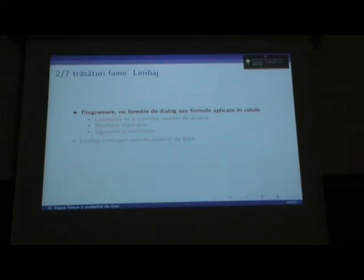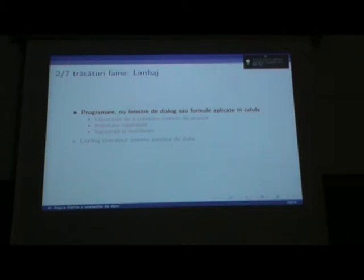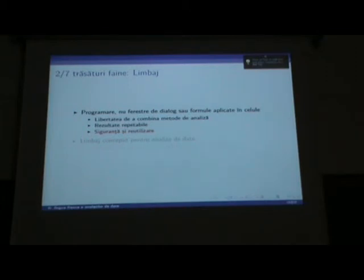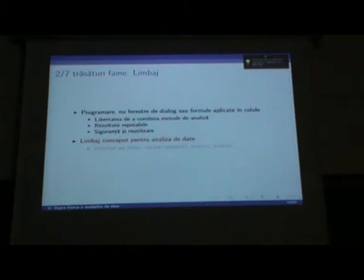A doua trăsătură interesantă este că R este un limbaj de programare. Asta înseamnă că nu ai acces la ferestre de dialog sau formule aplicate în celule. Există și interfețe unde există o serie de module în ferestre de dialog, dar ideea este că fundamental se folosește în linie de comandă — mai bine zis, există scripturi. Scrii comenzile dintr-un fișier și trimiți acest fișier spre execuție în consola R pentru a vedea rezultatul. Asta înseamnă că ai date repetabile, poți rula acest script de multe ori, rapid, cu siguranță în desfășurarea procesului.